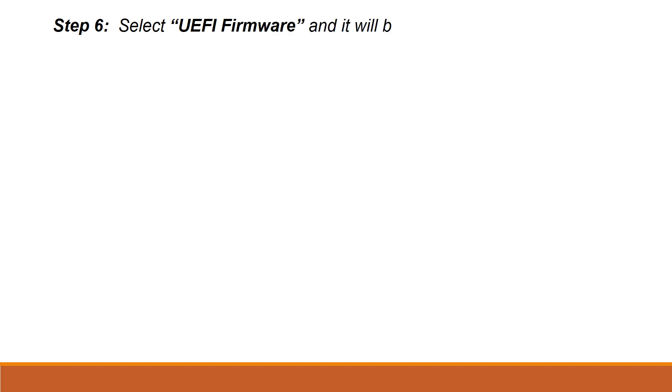In Advanced Options, you can see many tabs. Here you should select UEFI Firmware. Once it is selected, the system will be rebooting again.